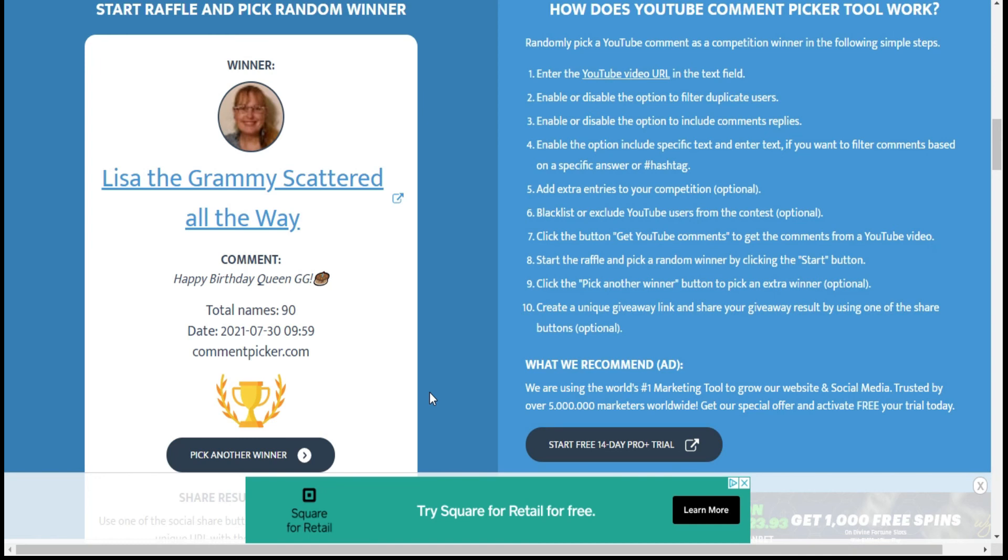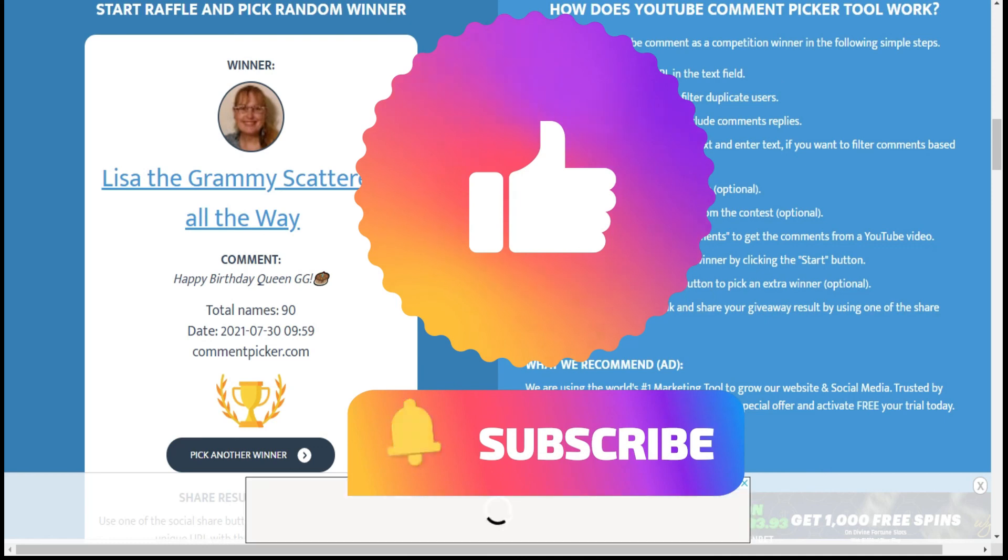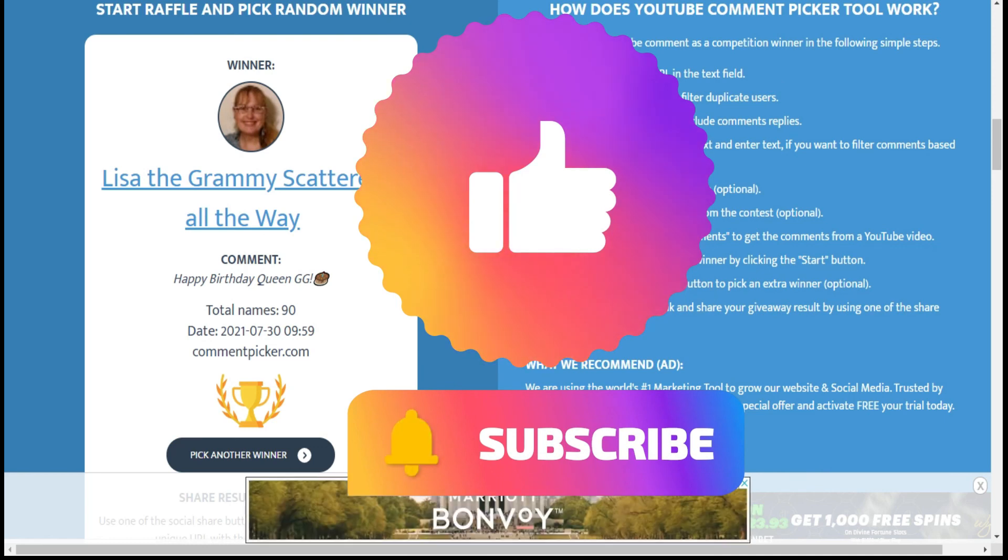Thanks for watching. Please remember to give this video a thumbs up and I will see you all in the next one. Thanks for watching.